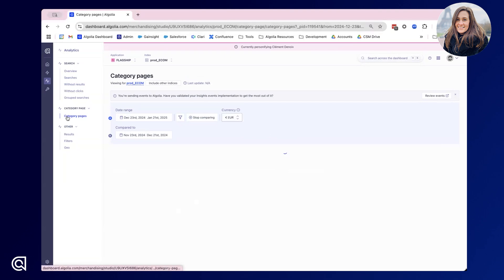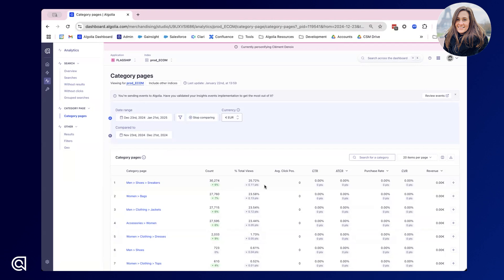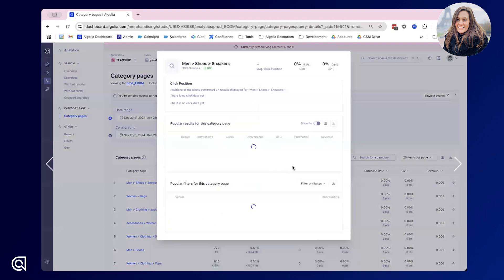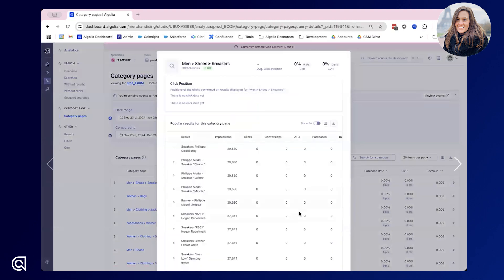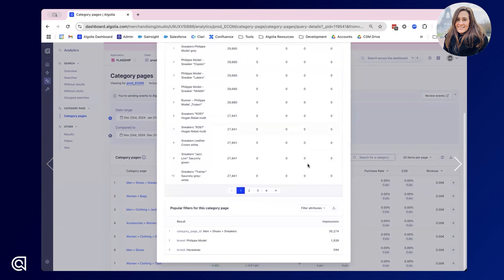The additional data that we have in this Merchandising Studio is category page data. This gives us a very similar view to searches but shows how our category pages are performing. Here we can see a breakdown on the count of users landing on the category page, the percentage of total views that this accounts for, as well as those same key performance indicators. If I click into a category page I can see even more information, including click position, the popular results for this category page as well as any additional filters that are being applied.